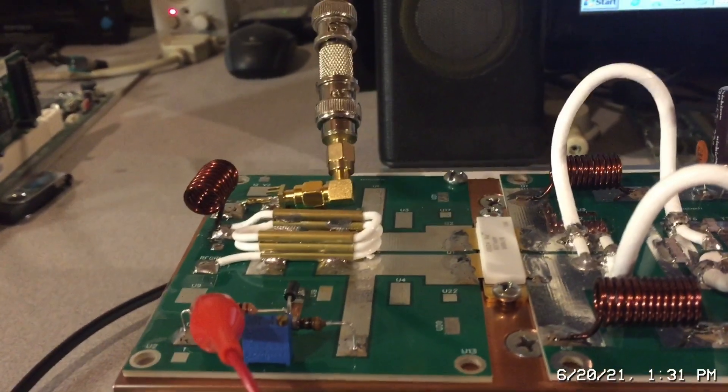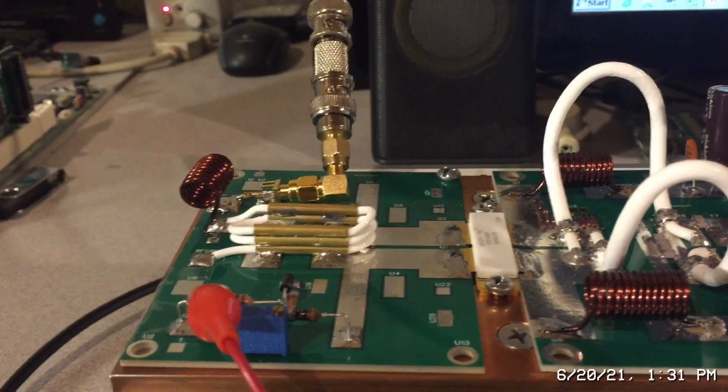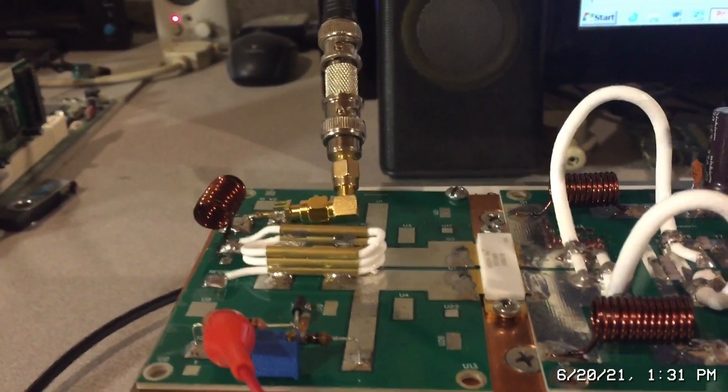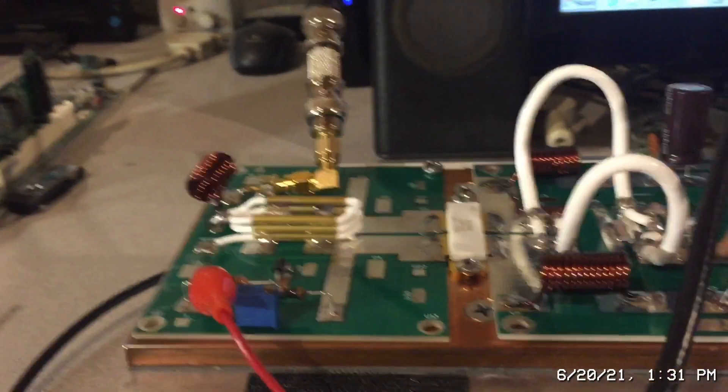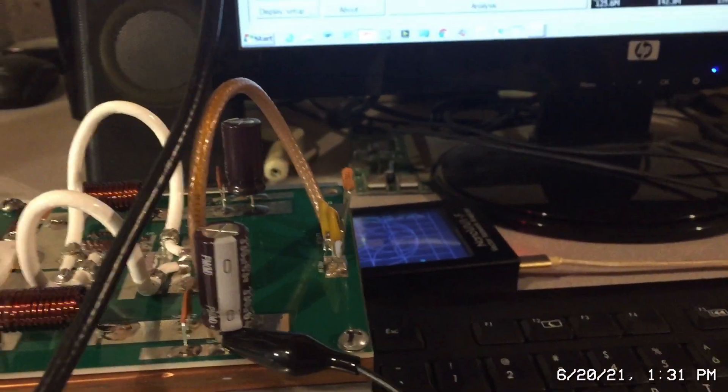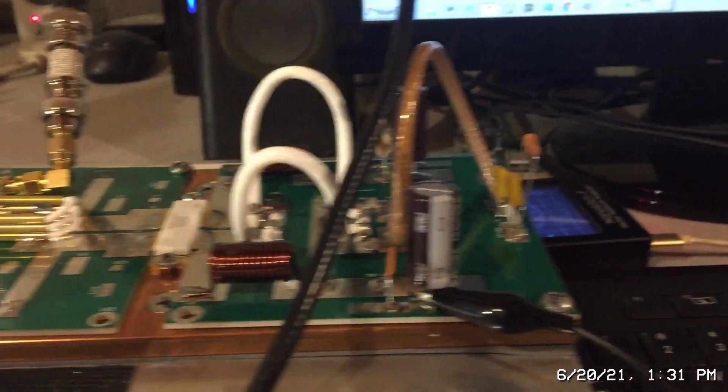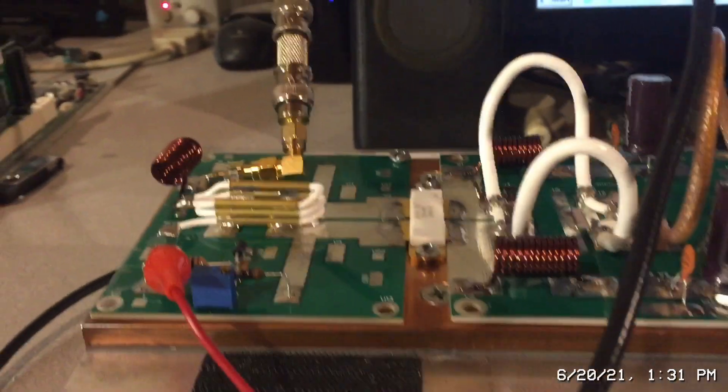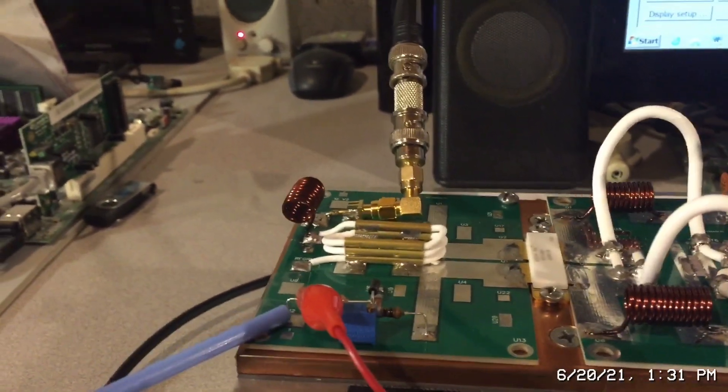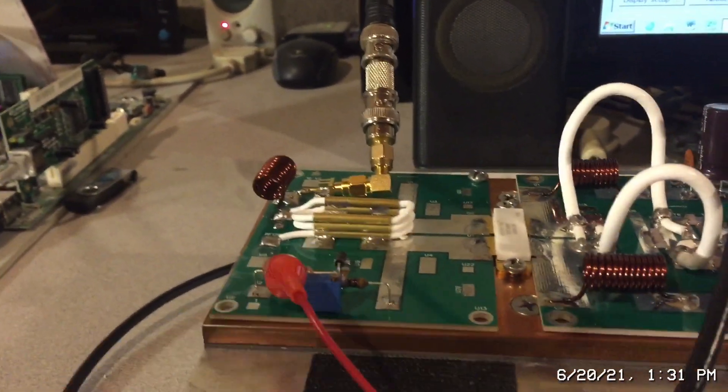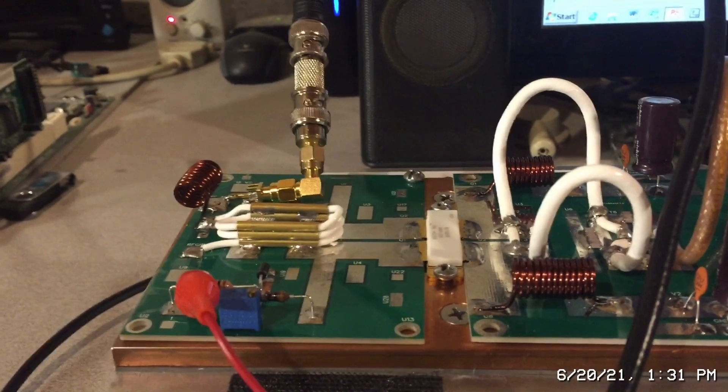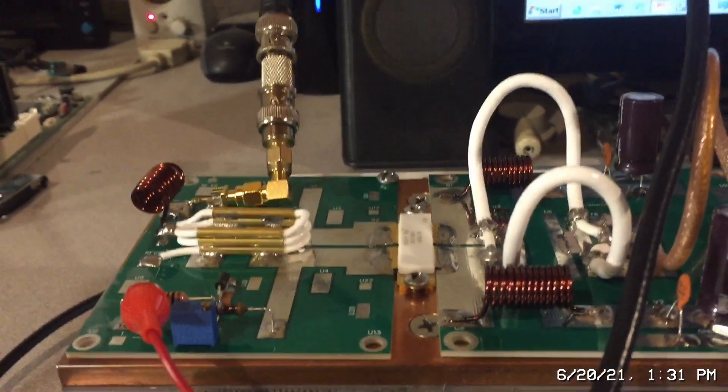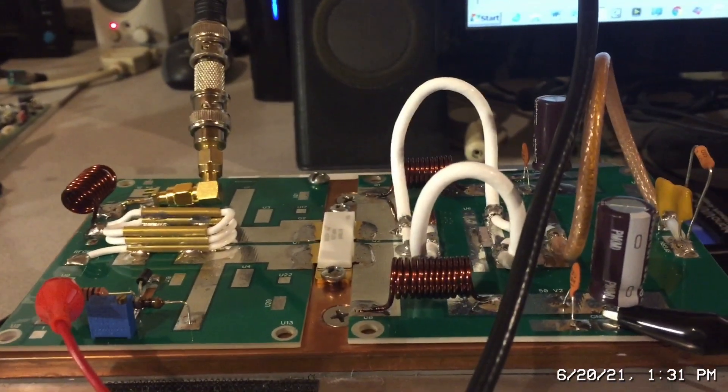The way I have this set up, I've got a 50 ohm load on the output, just a 50 ohm resistor, and I'm applying the bias voltage and setting the bias to the normal level which is 1.7 volts.